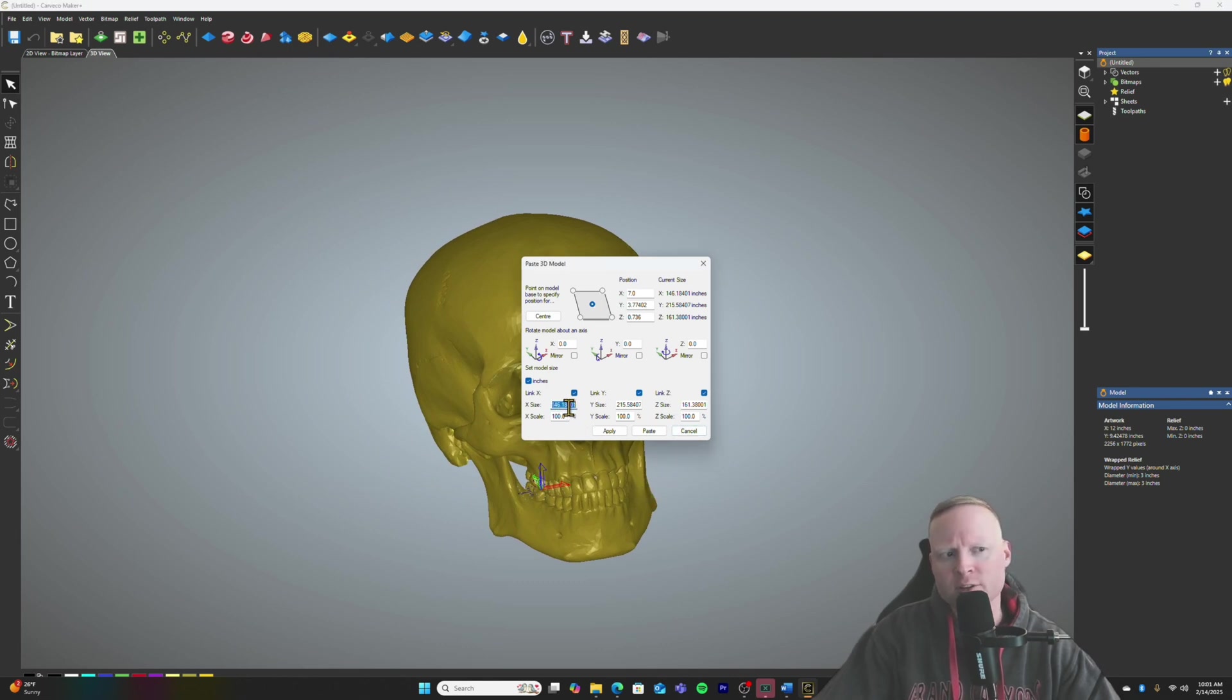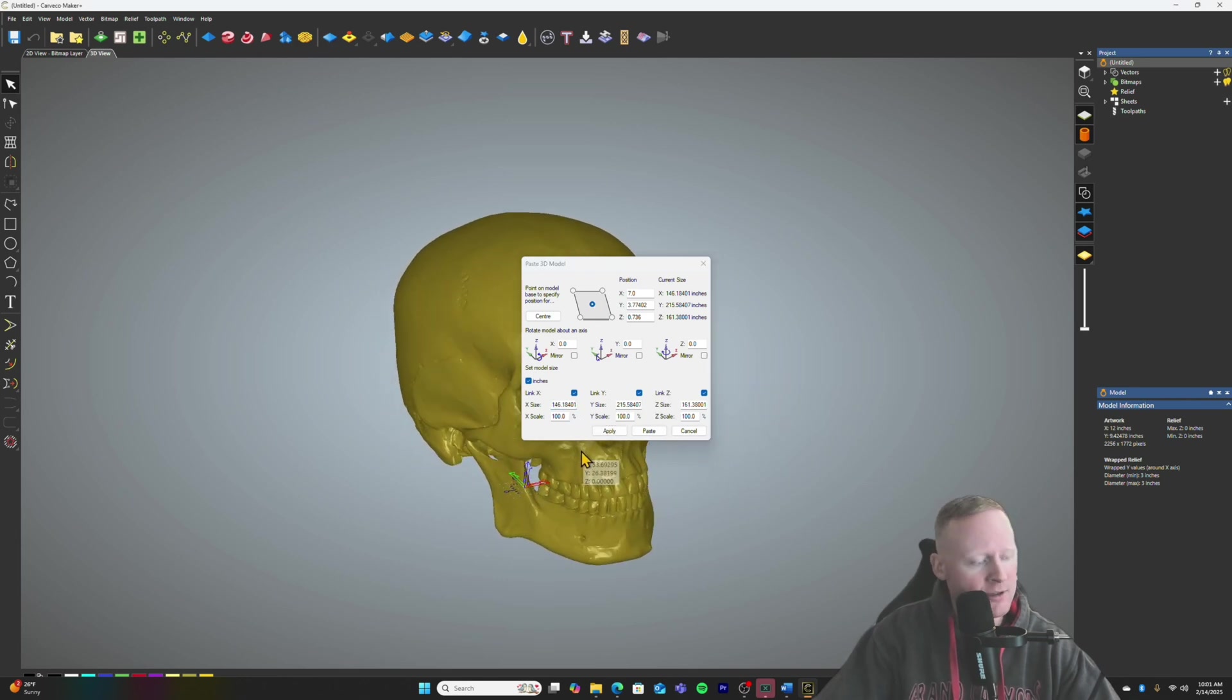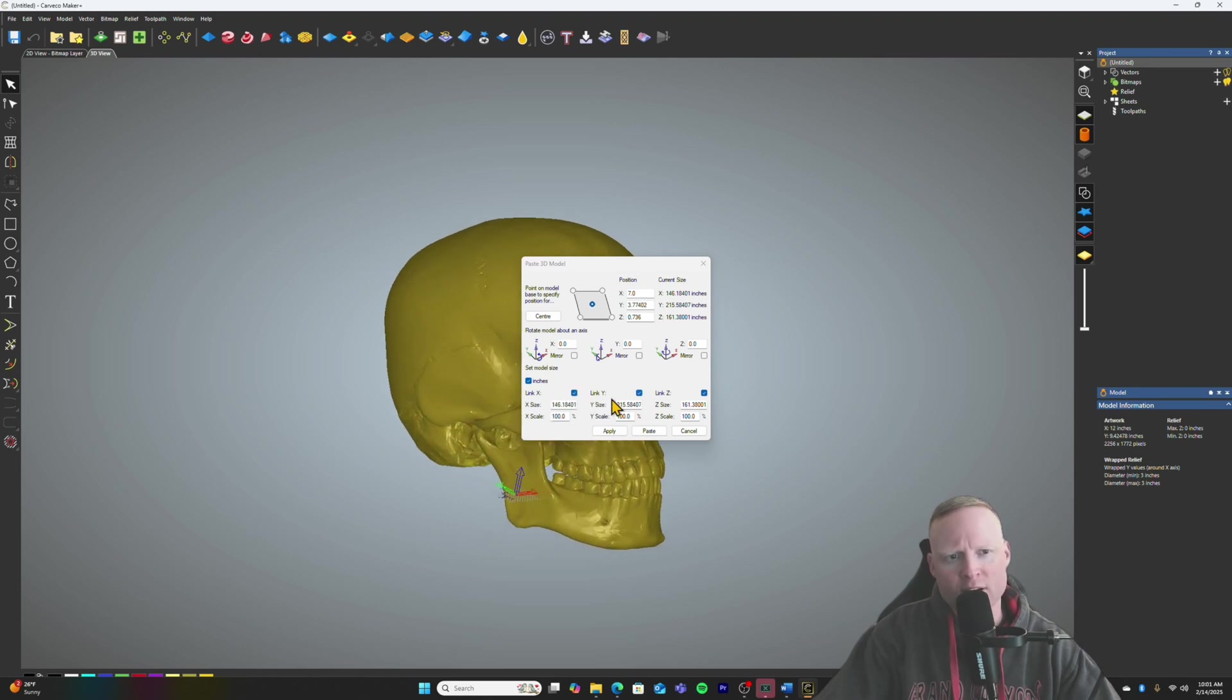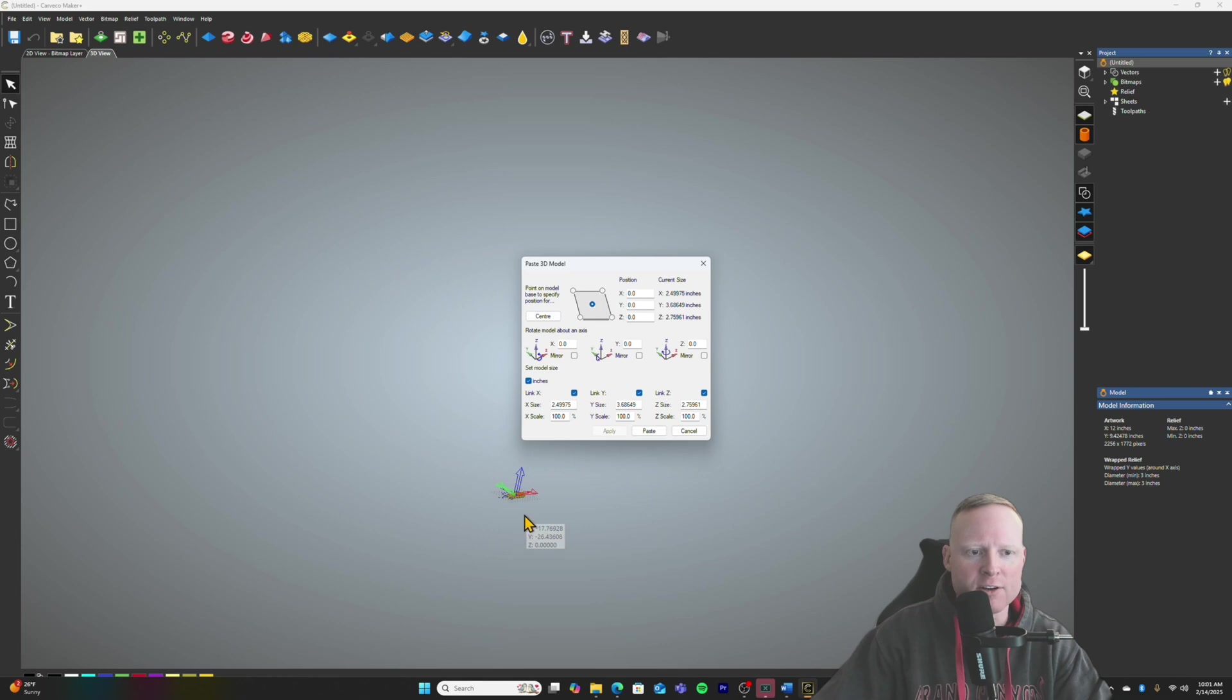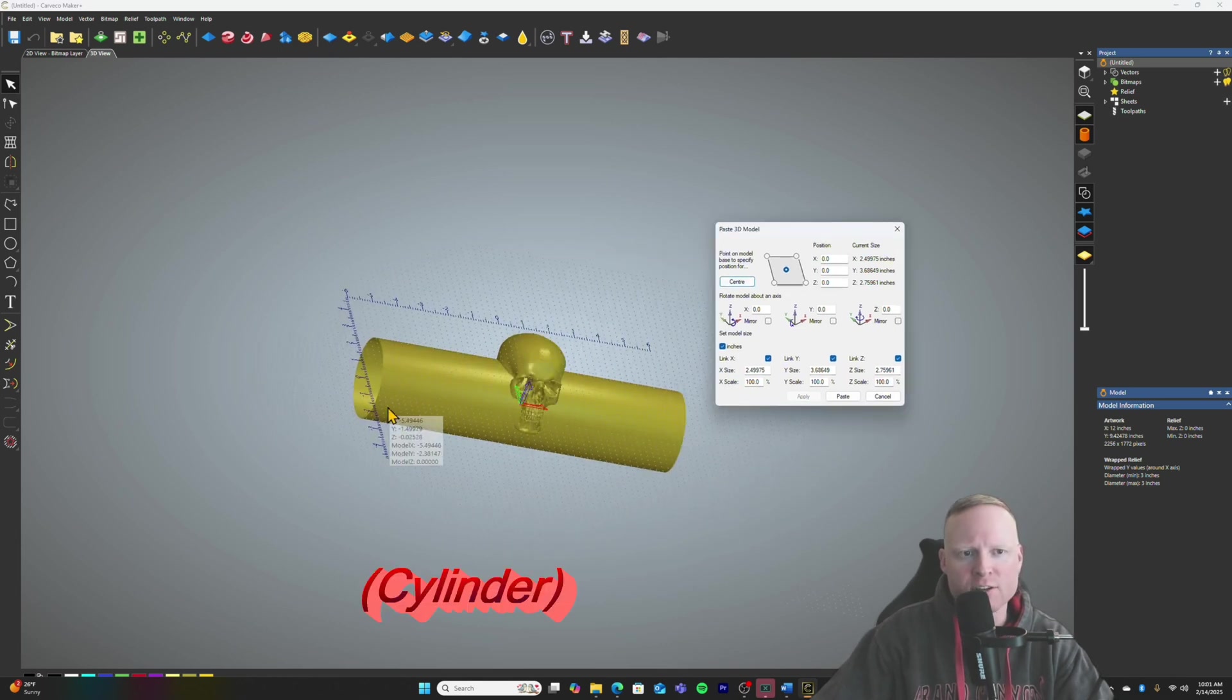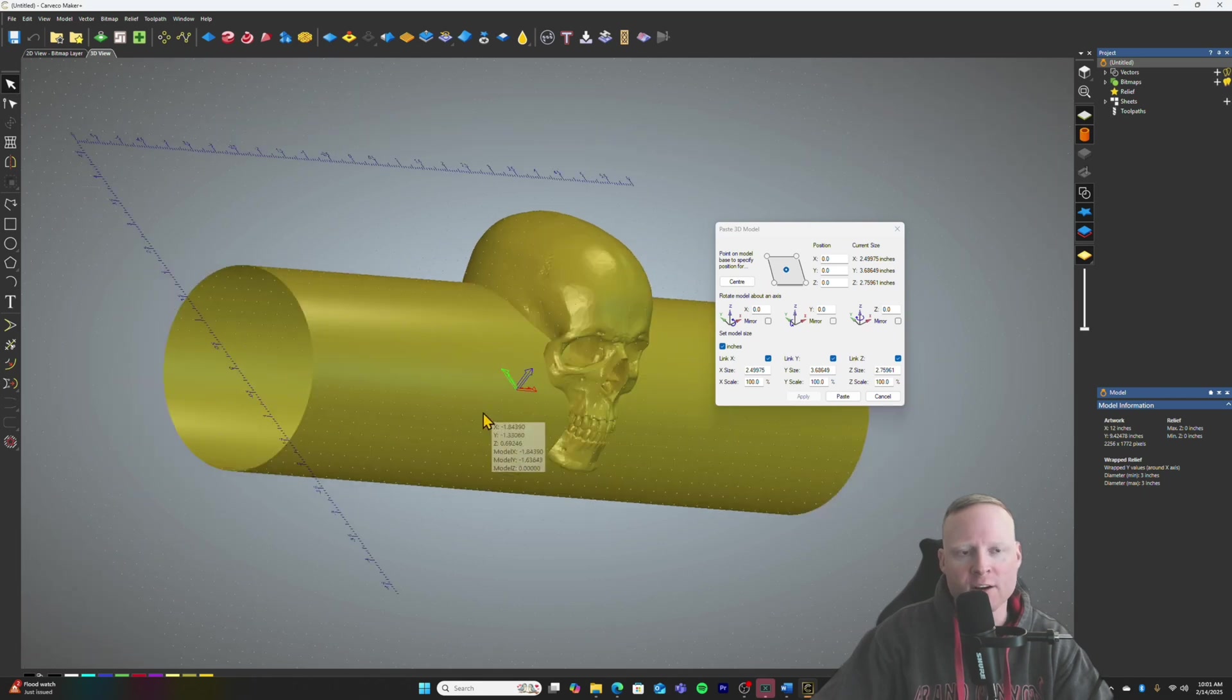It's really kind of difficult to work with this in Carveco because it comes out so huge. That's one of the benefits of Vectric that I can already tell you about. Vectric does a lot of this automatically. So there's a lot of adjustments that need to be made to try to get to where we need to go here. So X-size, my rotary is not going to be that big, so we're going to go with 2.5 inches. Going to apply that, hit center. Come back in here.